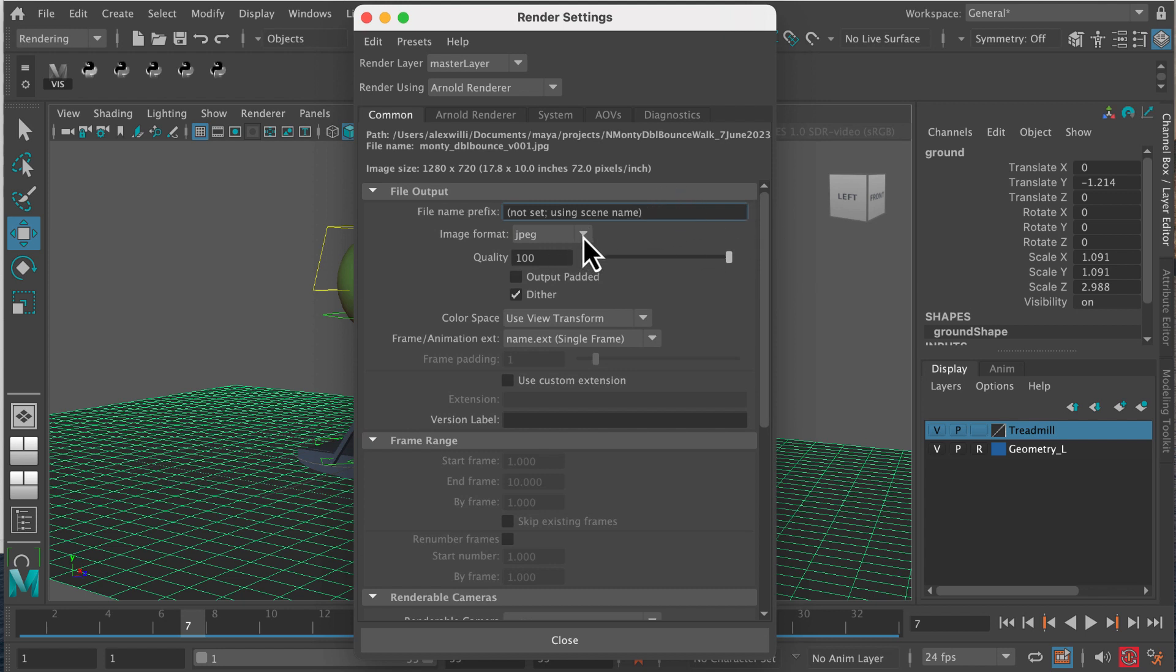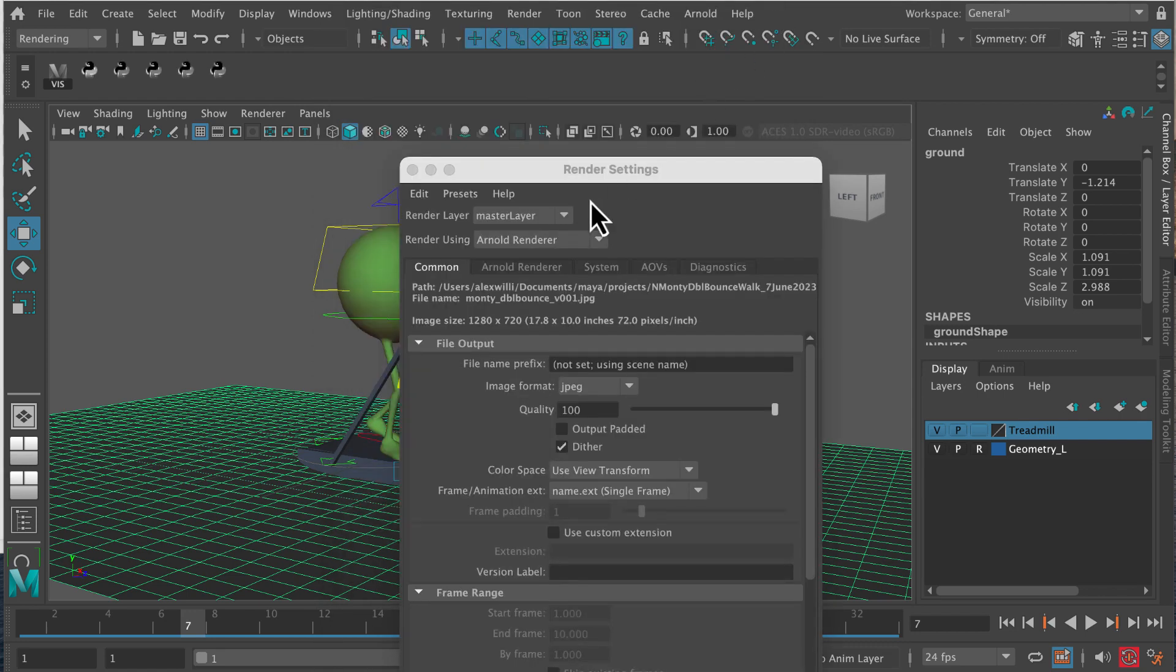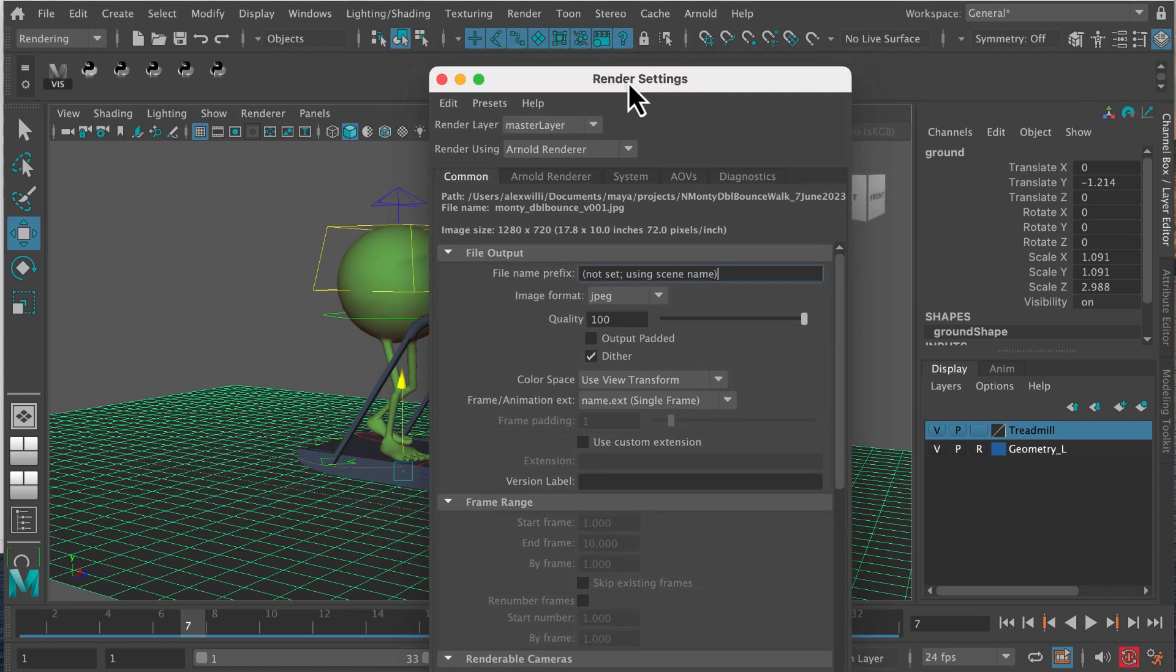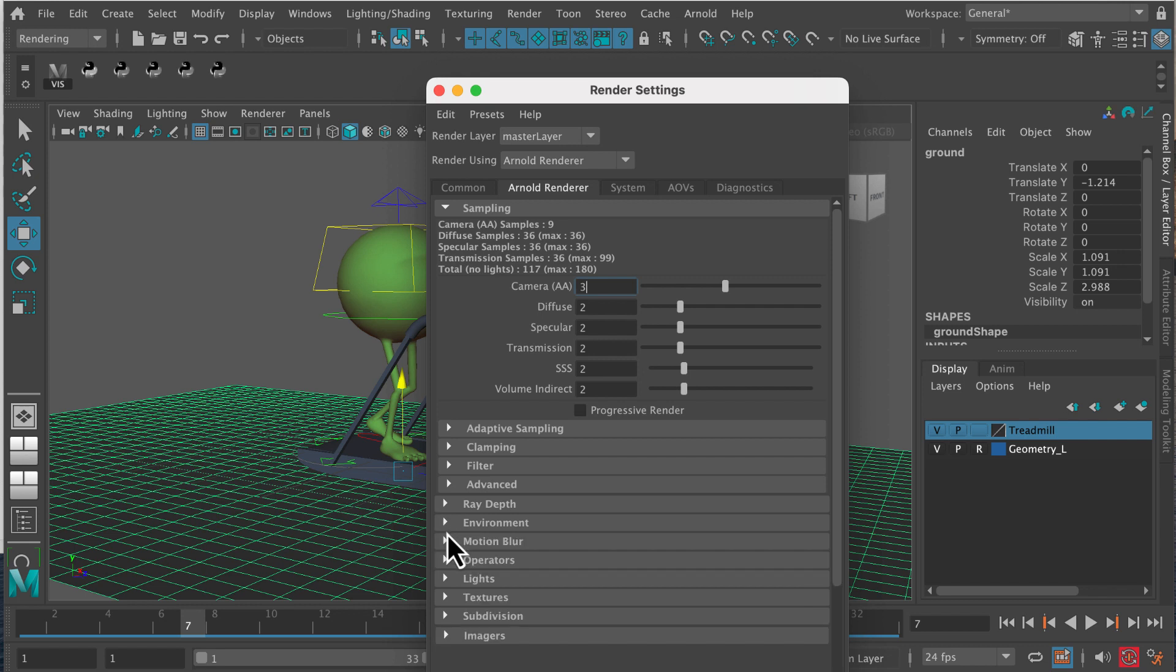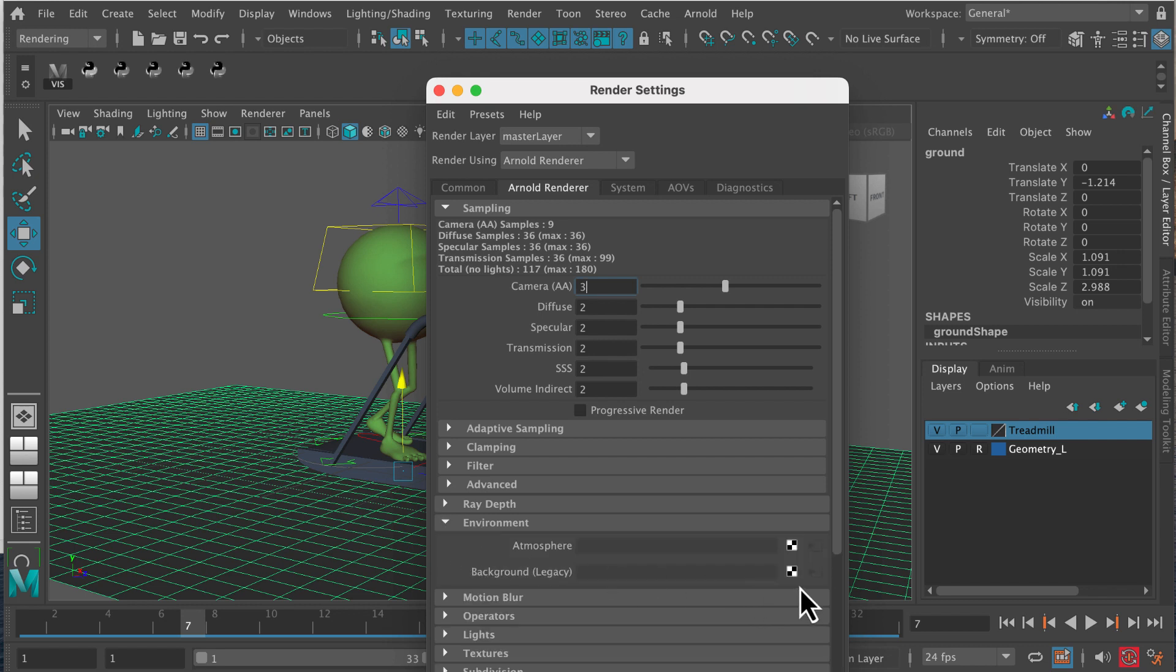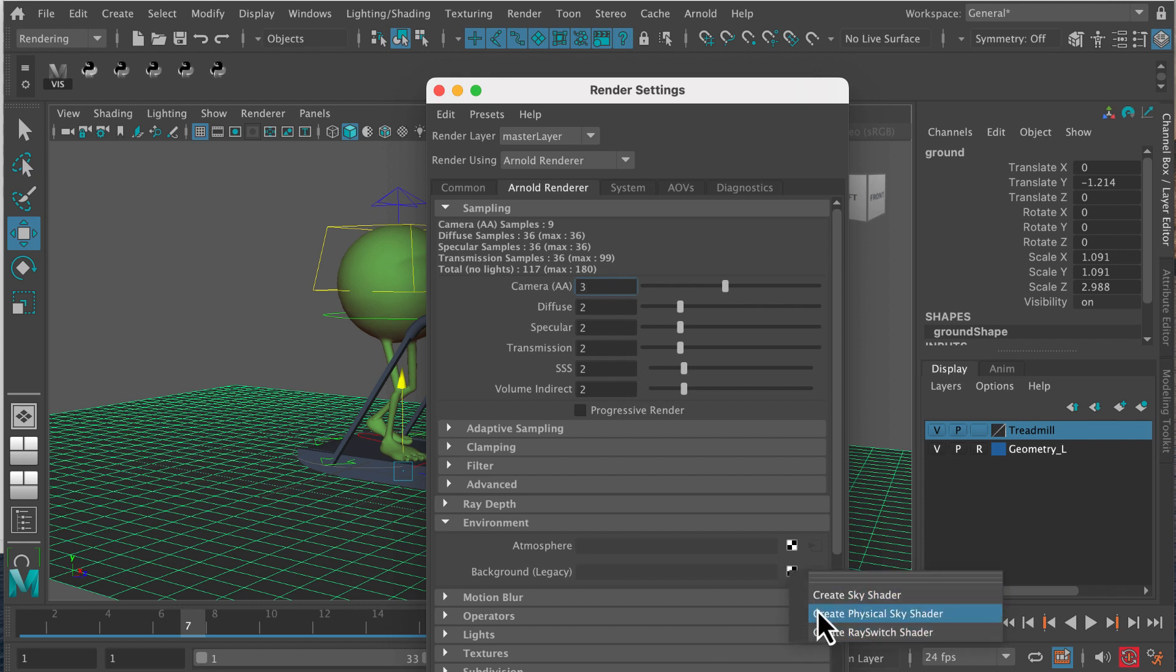Now we want to go to the Arnold renderer tab, and then we want to be in this tab here. You'll see a tab called environment, so you click on that, and then go to background legacy, and then we want to create a sky shader.